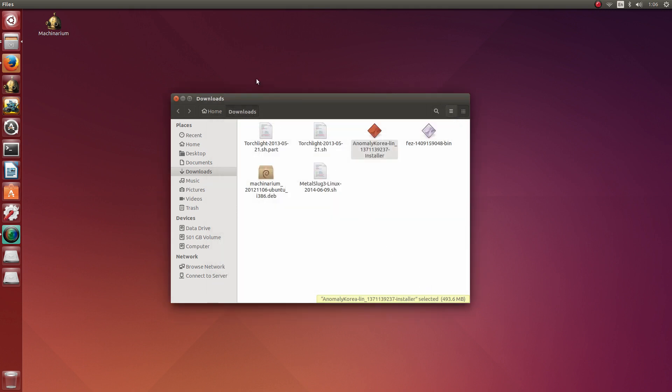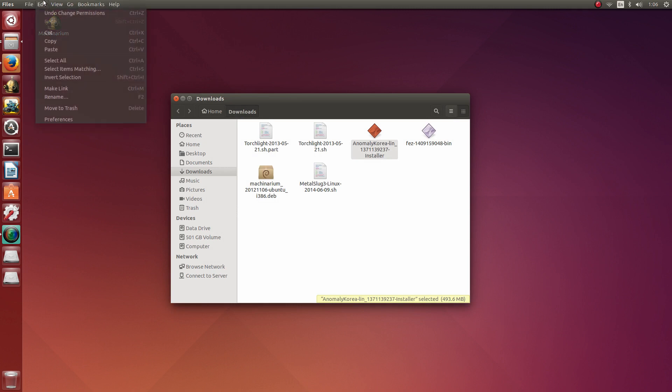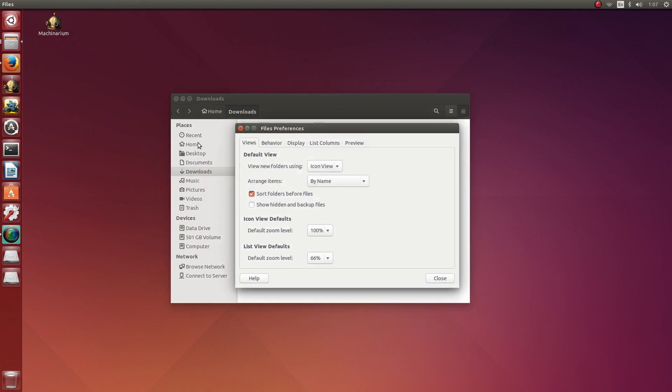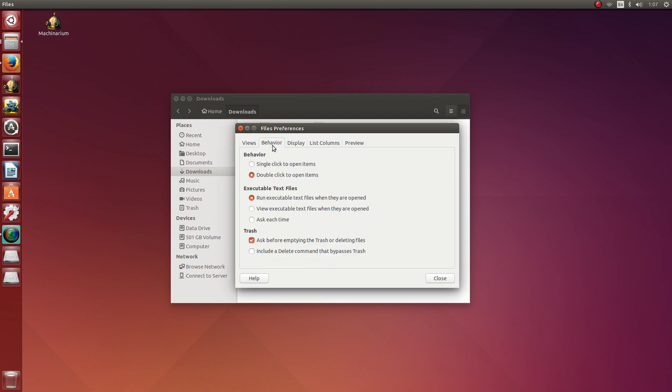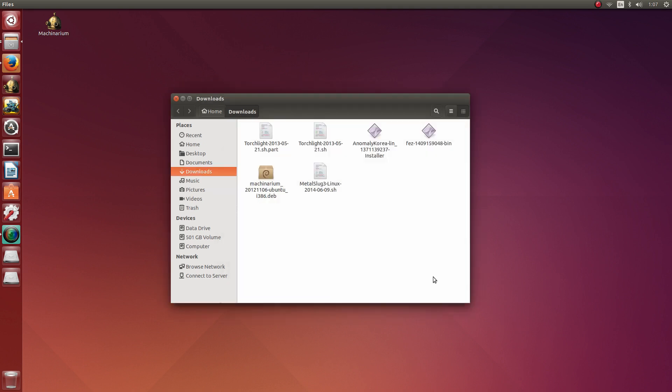Now secondly, we want to go to the top left, go to Edit, and then Preferences. Now under the Behavior tab, make sure that Run the text files as soon as the double click is selected. This is very important.